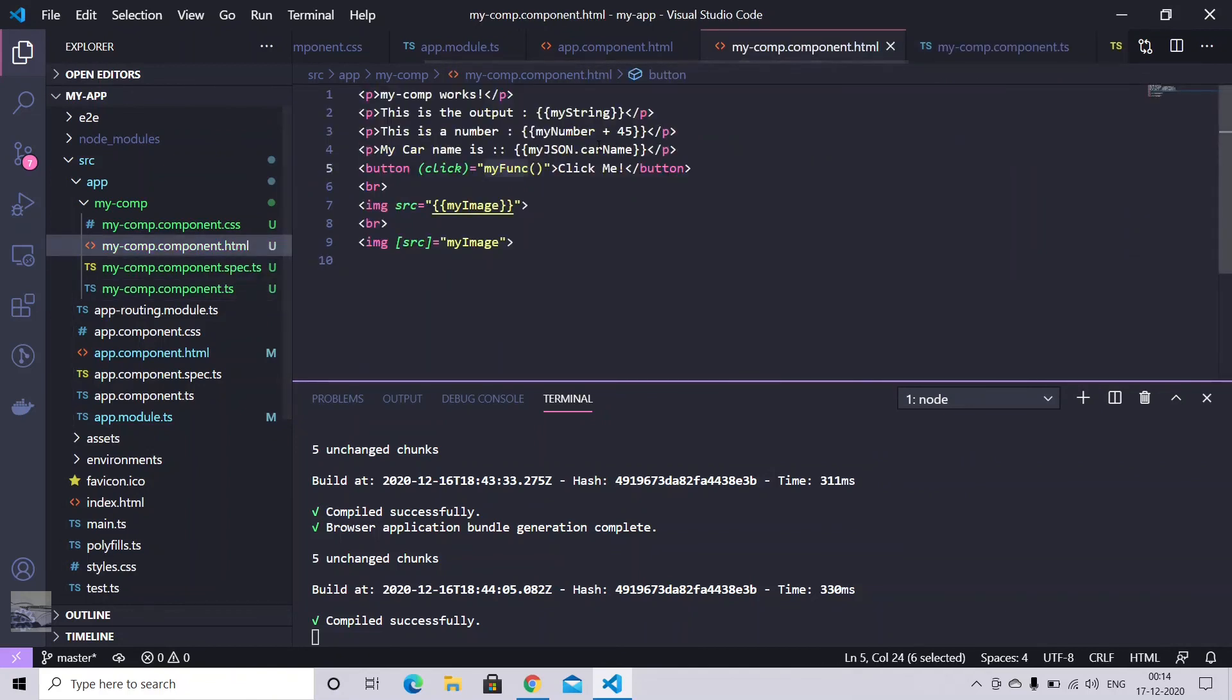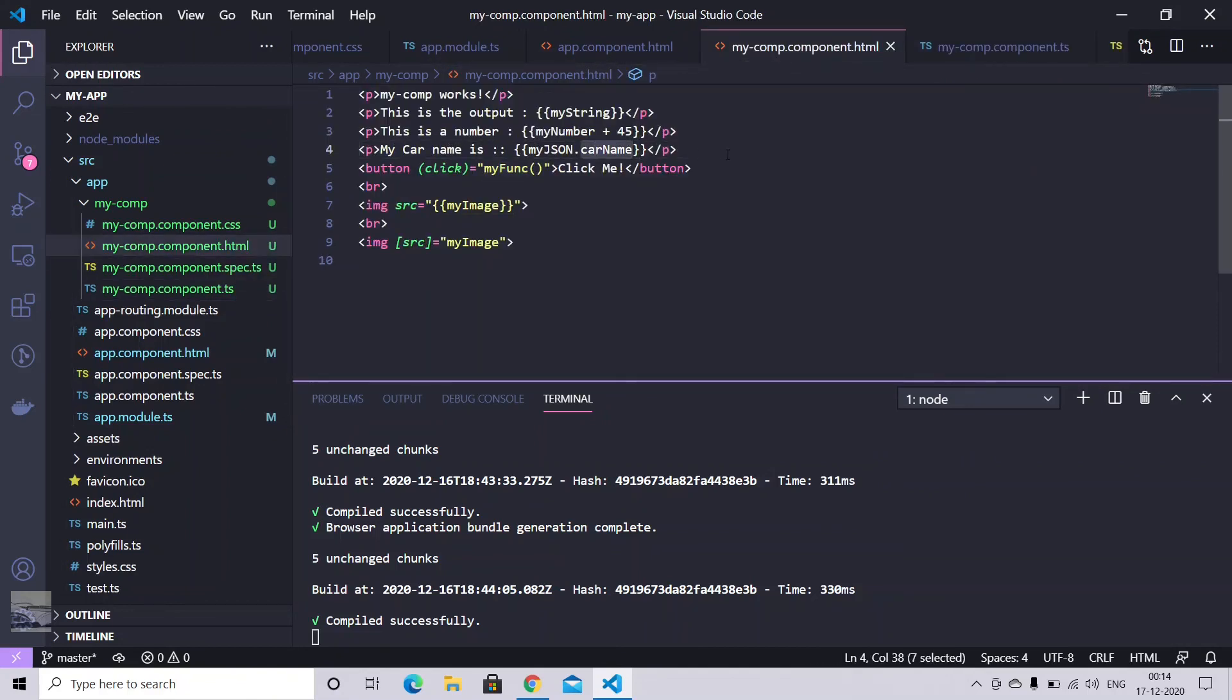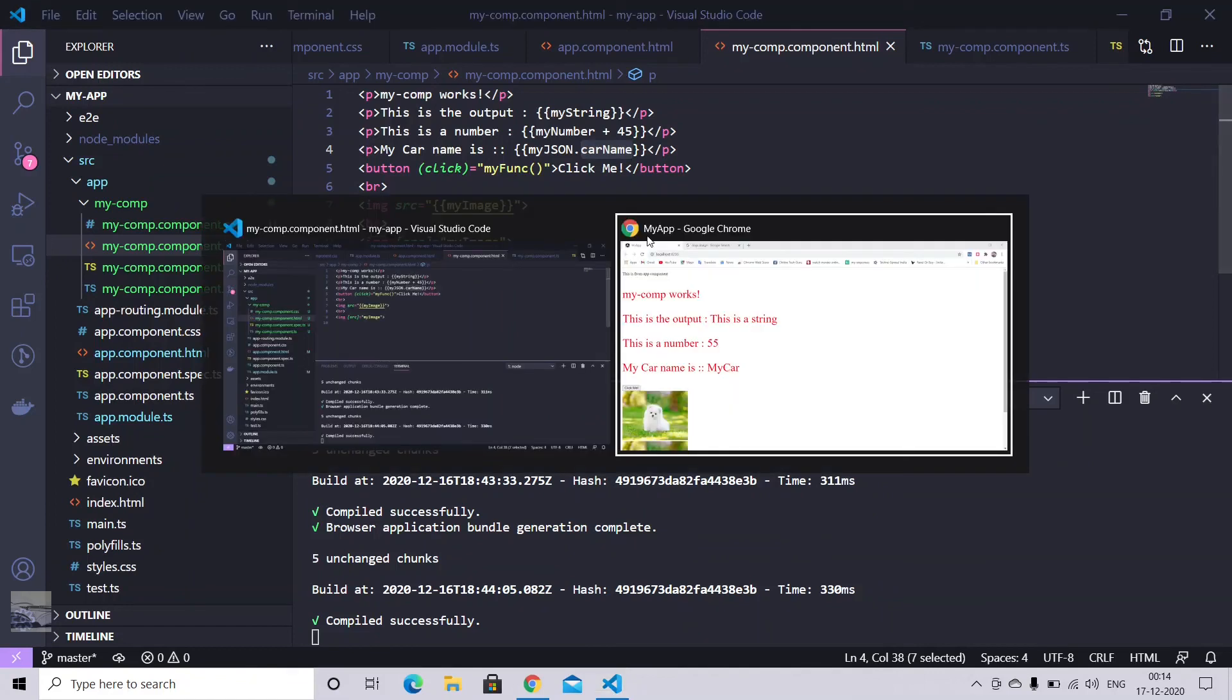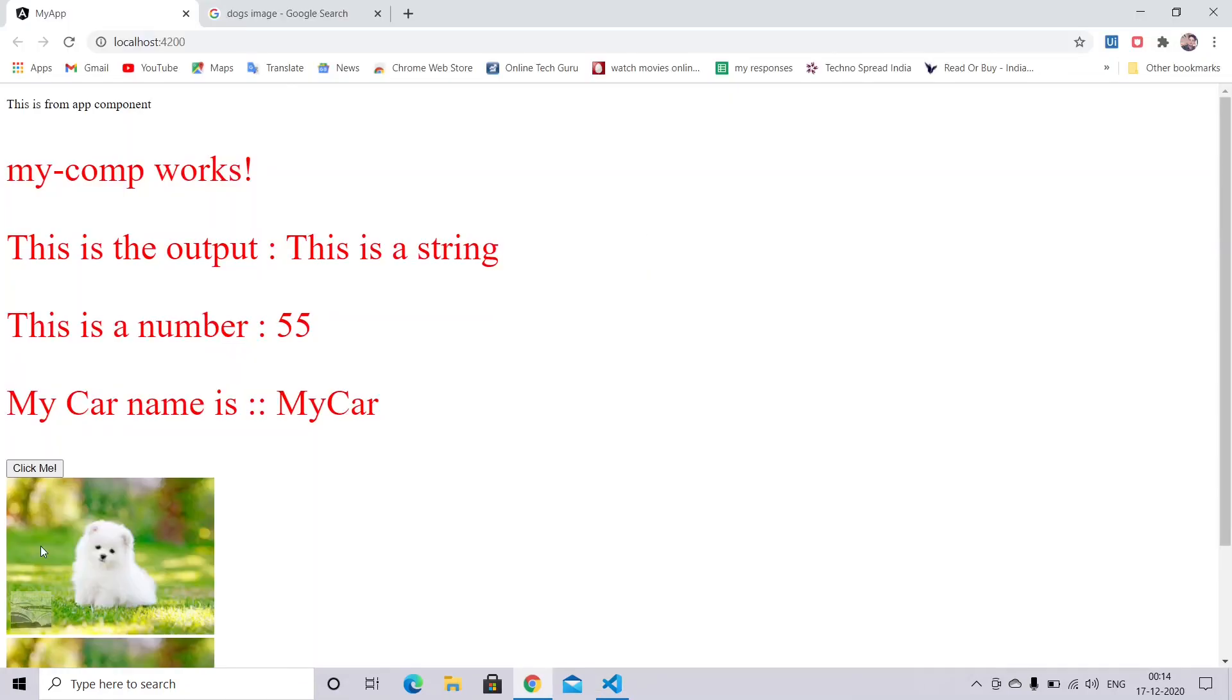So it should change the my car name from my car to my car 2. So click. It's changed. So that's all for today.